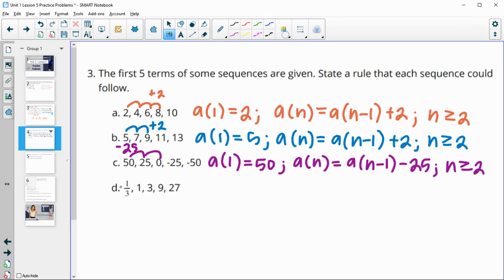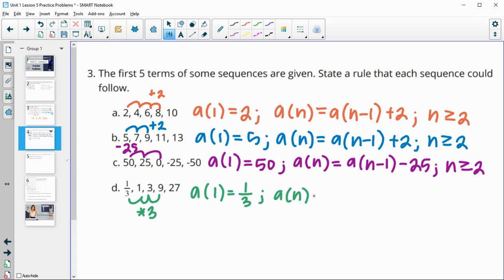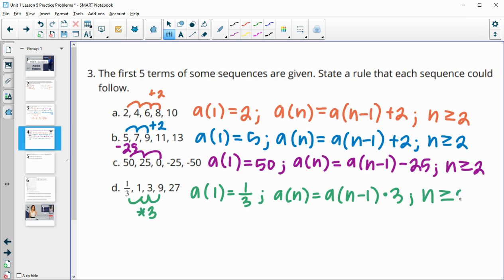And then the last one, we have one-third to one, one to three, three to nine, nine to 27 — so this is multiplying by three each time. The first term they gave us was one-third, so a-of-one is one-third. Then every subsequent term is going to be the previous term a-sub-(n-1) times three. And this is for every term two or higher.